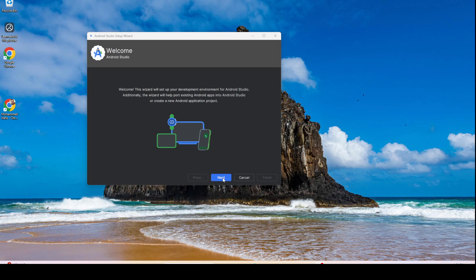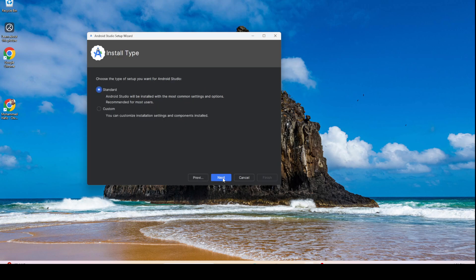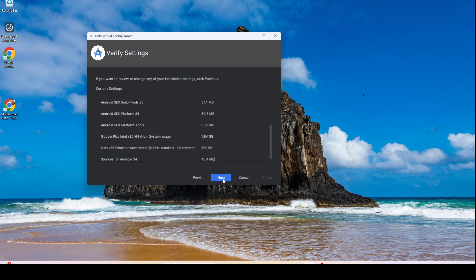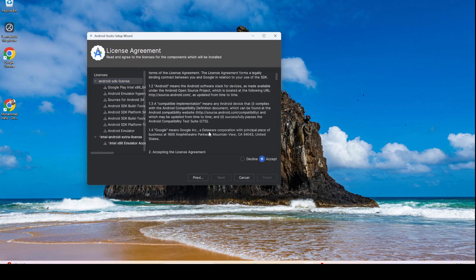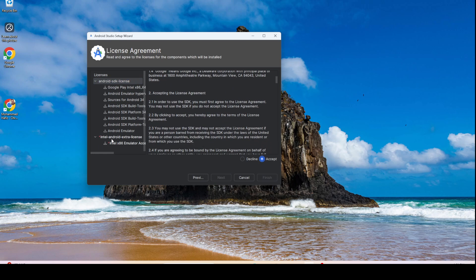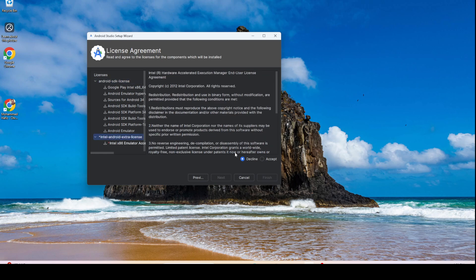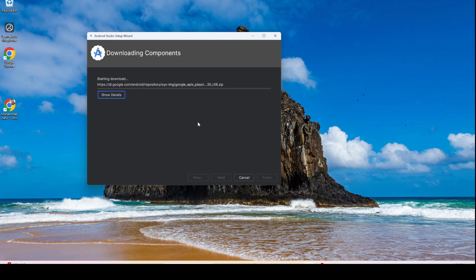Let's start Android Studio. Here is the standard setup — we go to Standard, and then you have to accept all the license agreements. For the Intel Android component, you have to select this one, accept it.